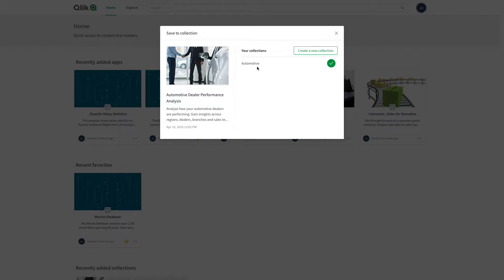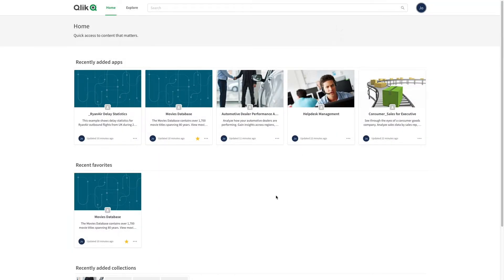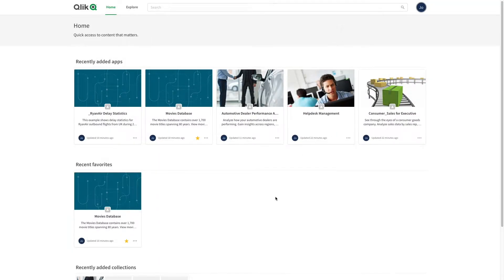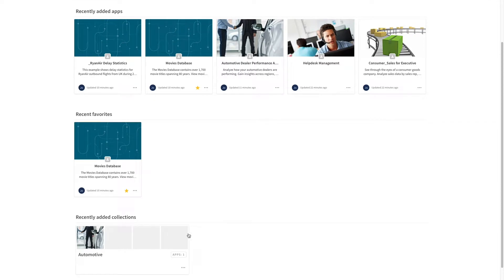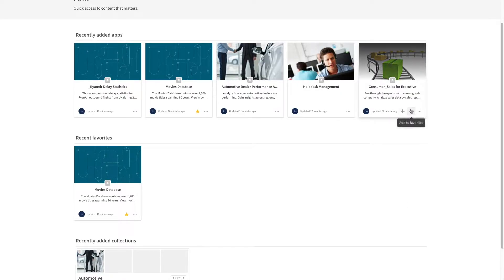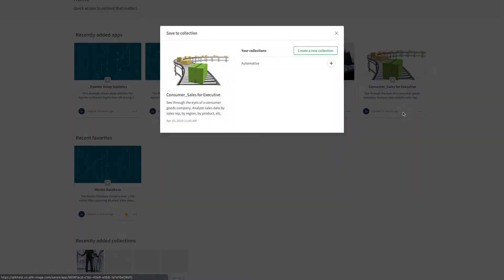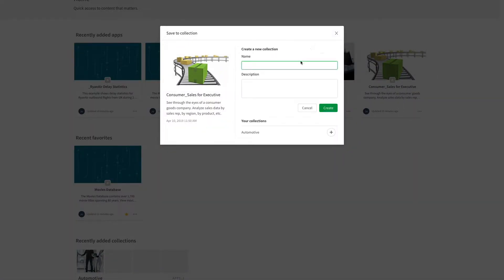As you can see, the new collection has been created. The collection will appear in the Recently Added Collection section. You can create as many collections as you want. You can add the app to an existing collection, or click the Create a New Collection button.